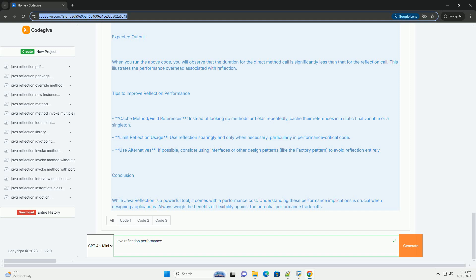Performance Comparison Example: Below is a simple Java example that compares the performance of direct method invocation versus reflection-based invocation.